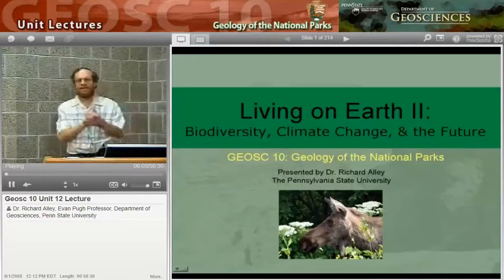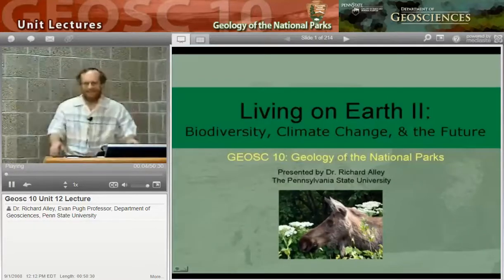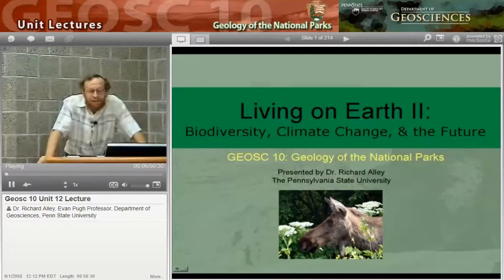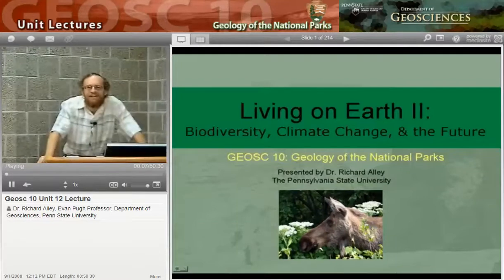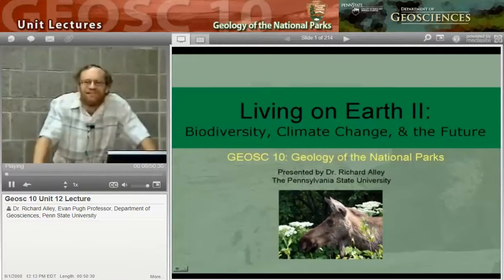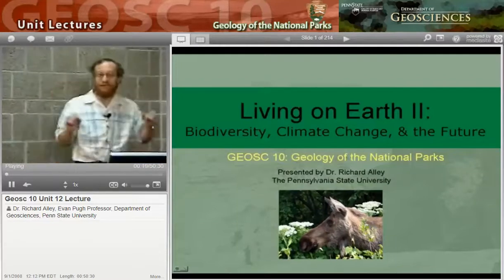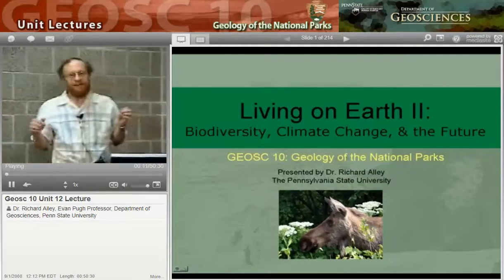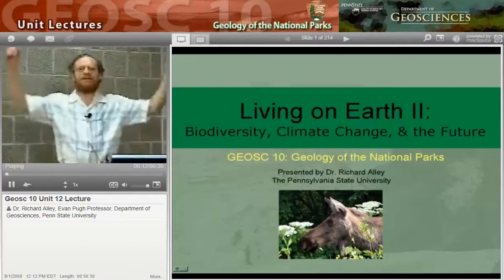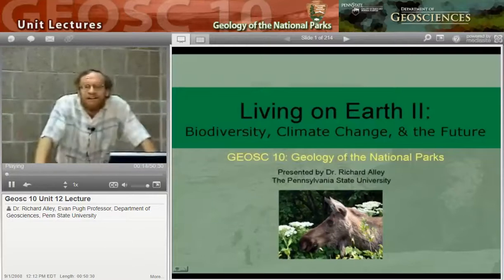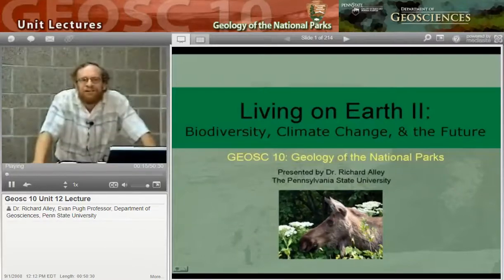We're coming to the end. We're going to talk today about biodiversity and climate change, look to the future, and then we need to do a little review. We're going to be an expert on the geology of the national parks and a whole bunch of other things.